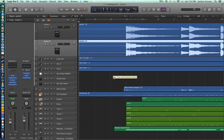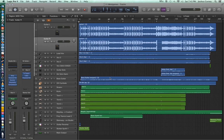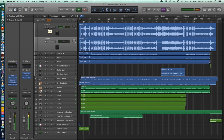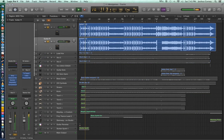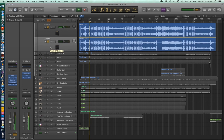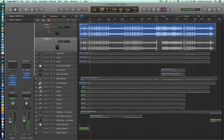Let's play the session and make sure everything turned out okay. I'll solo the two guitar parts just so we can double-check on them. Those turned out just fine.